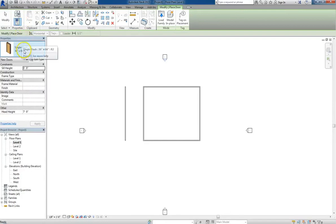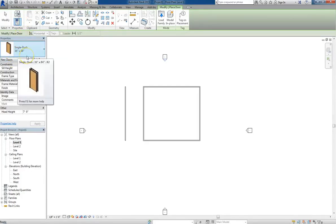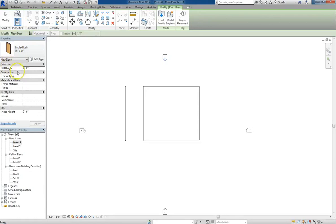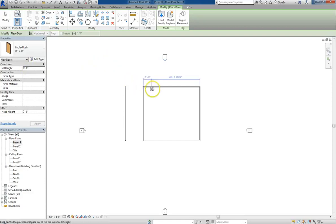You'll see that the default is 36 by 84 inches, or 3 feet by 7 feet. And the sill height is 0 feet 0 inches. Let's go ahead and put a door in.